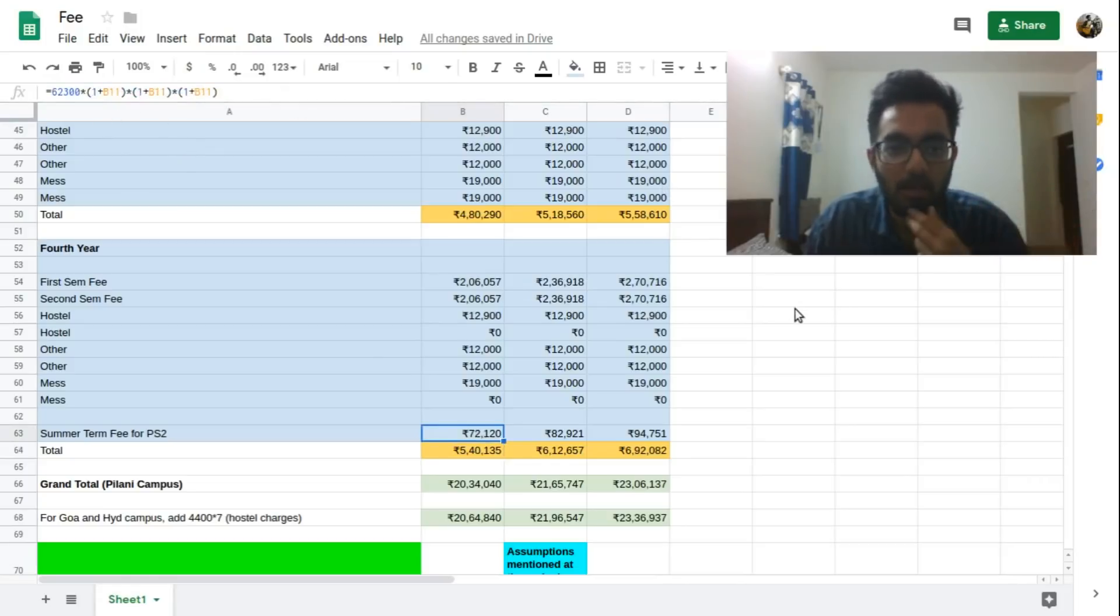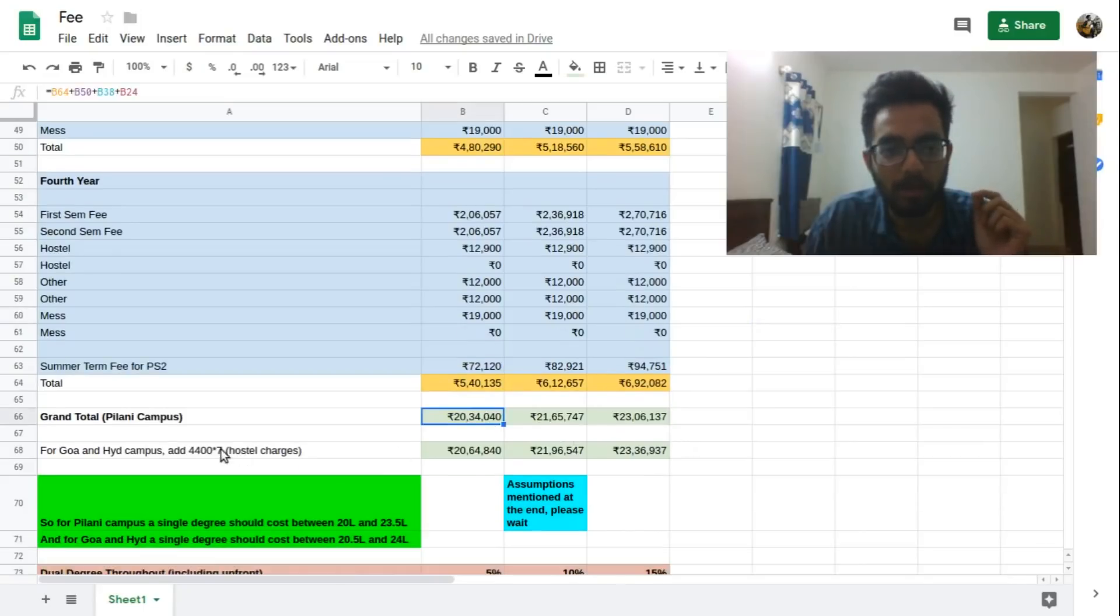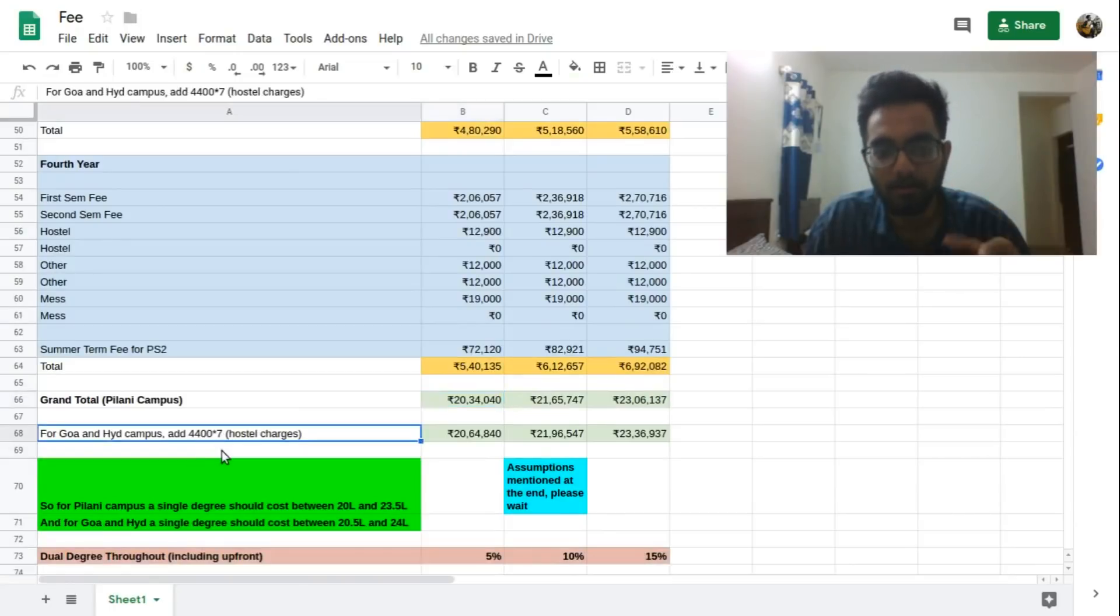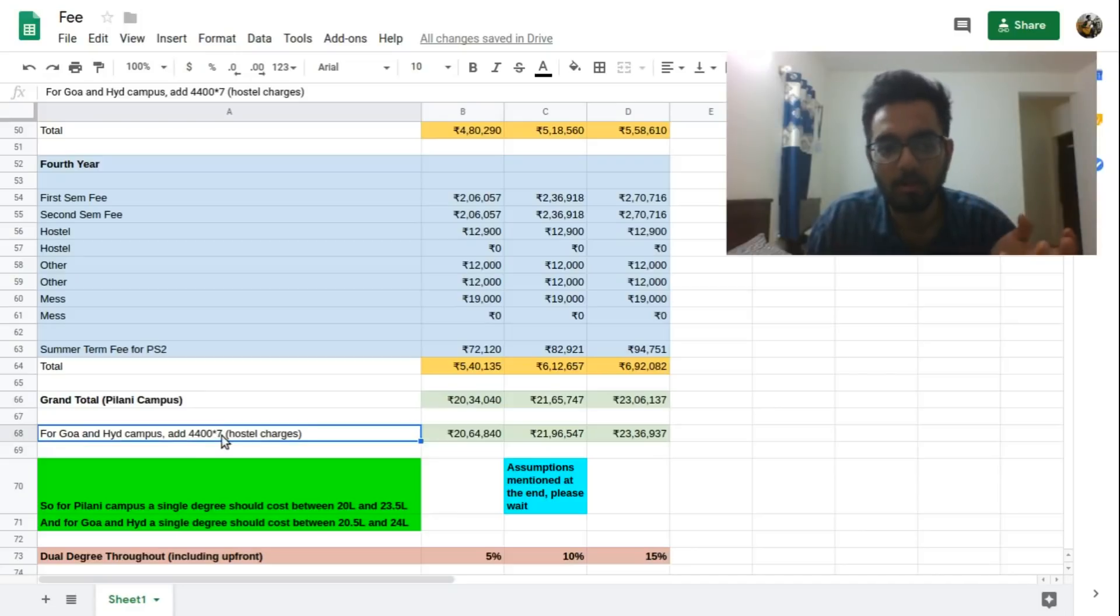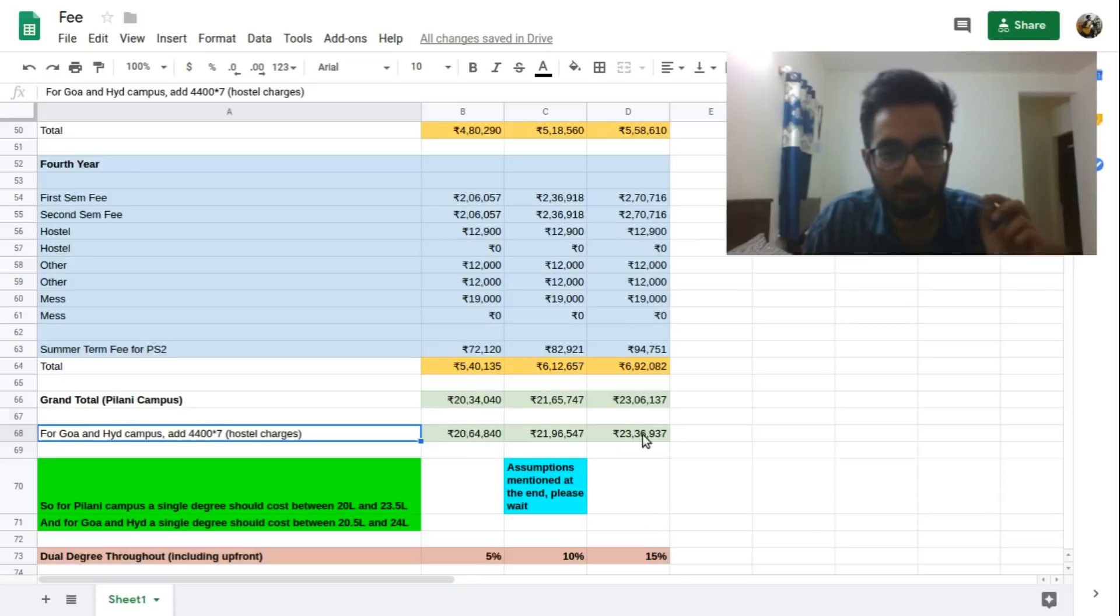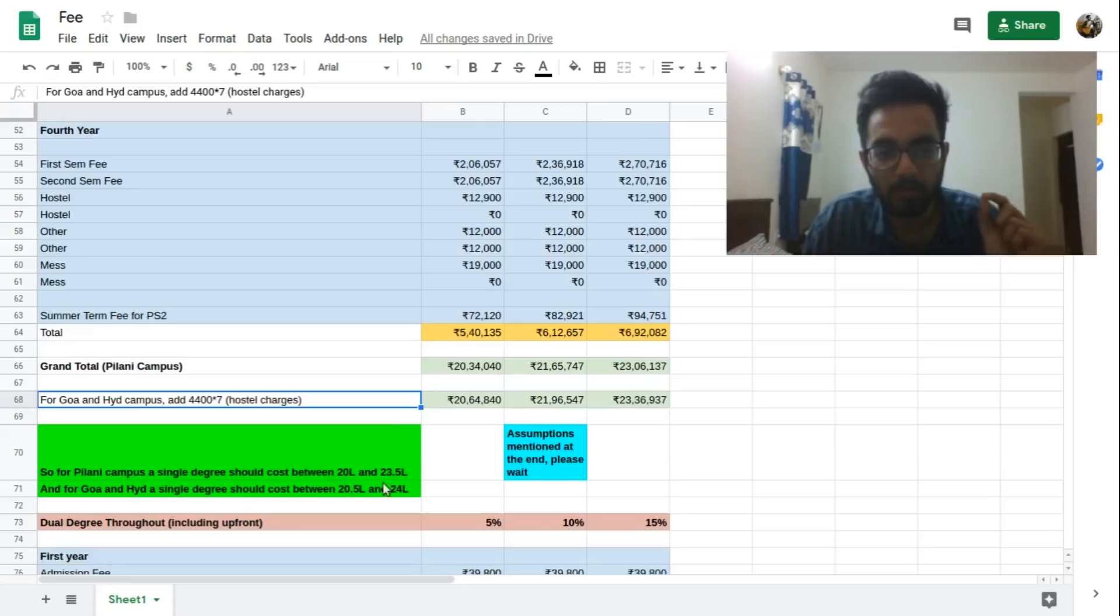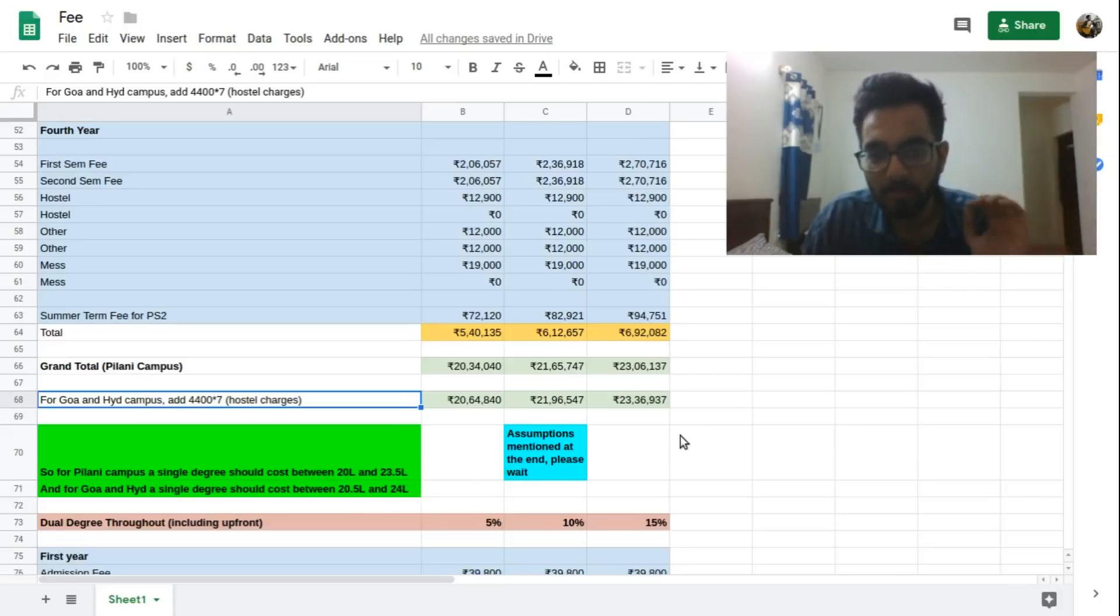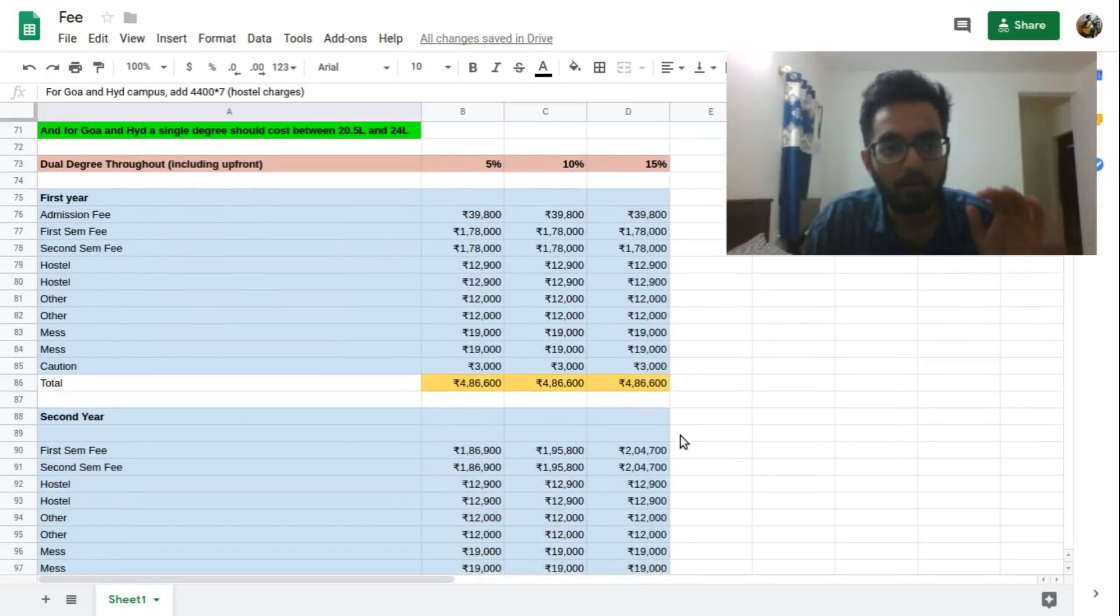So the grand total for Pilani campus comes out to these numbers. And for Goa and Hyderabad campus the difference in the hostel amount is four thousand four hundred for each semester, and this is for the hostel charges. So four thousand four hundred extra you have to pay per semester. So these will be the total for these campuses. So all in all a Pilani single degree would cost somewhere around twenty lakhs to twenty three and a half lakhs, and for Goa and Hyderabad a single degree would cost fifty thousand more on each side. And there are some assumptions that I made in these calculations so please wait till the end.